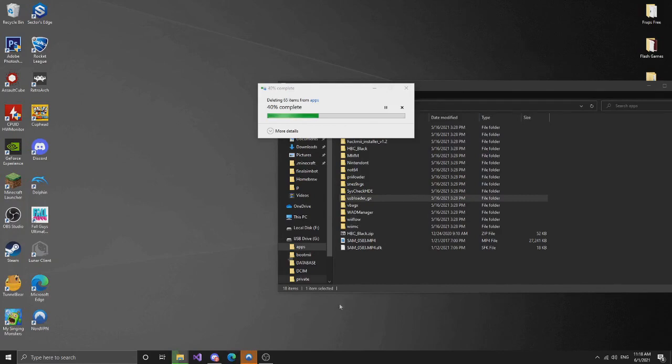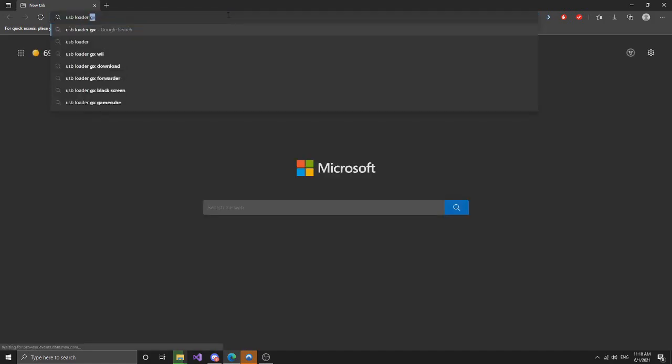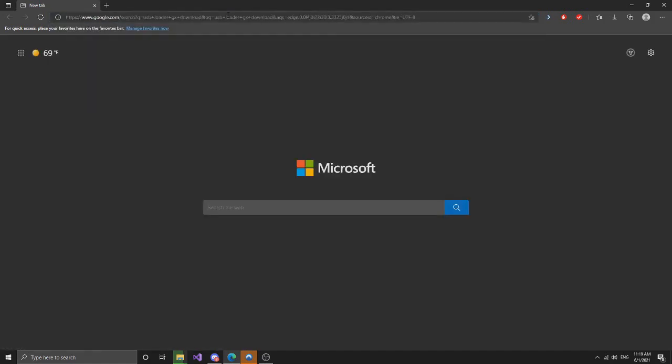And basically what you're going to want to do is you're going to go into your web browser, look up USB Loader GX download.